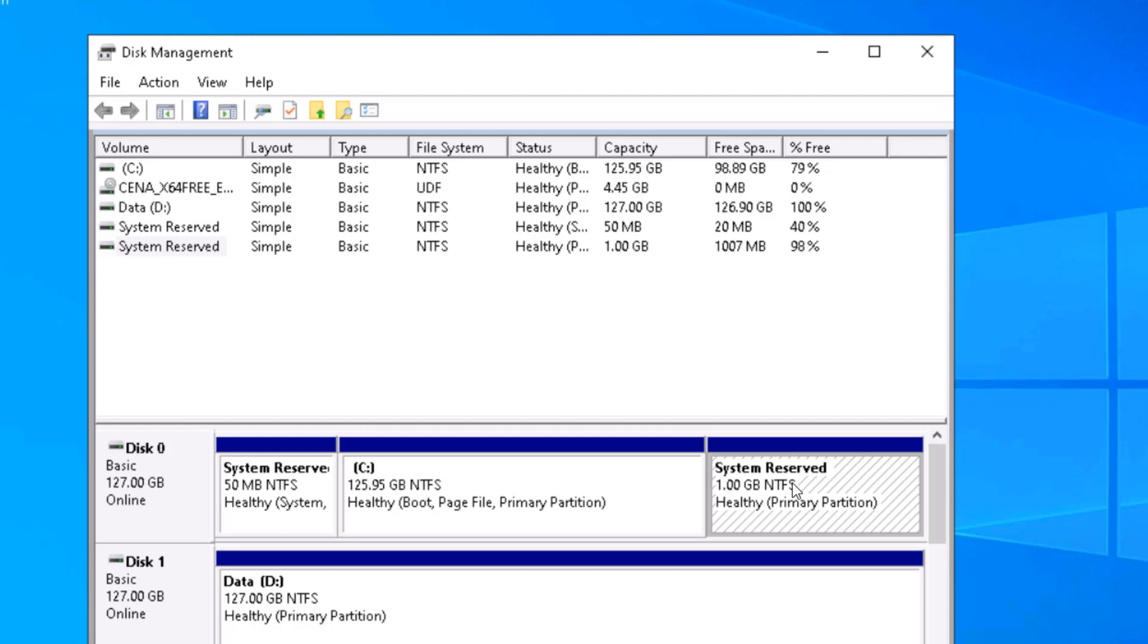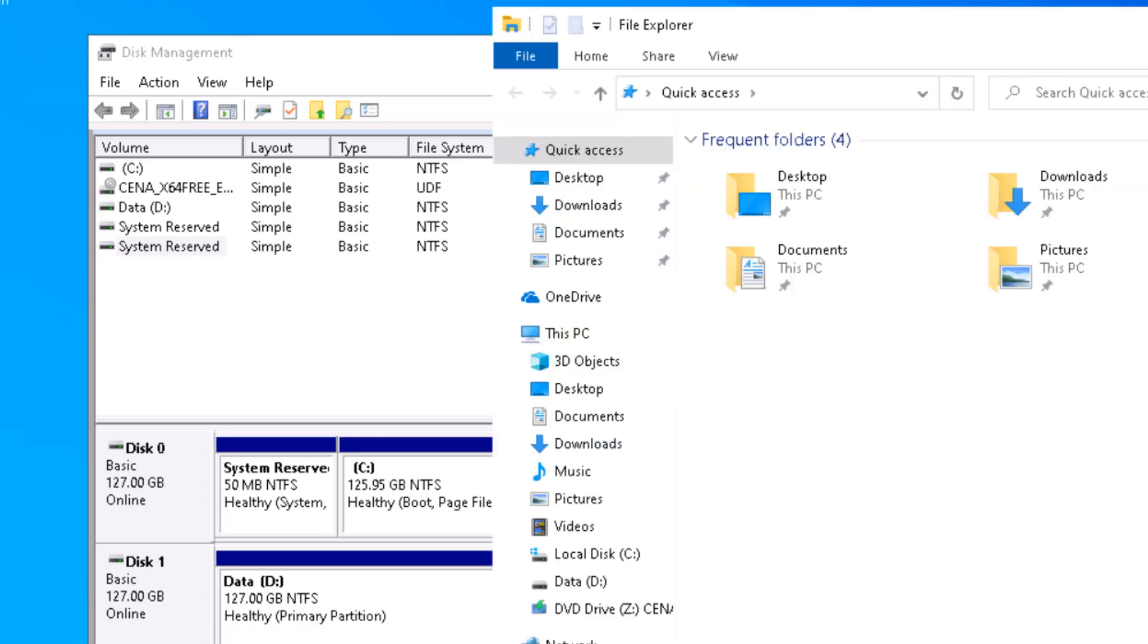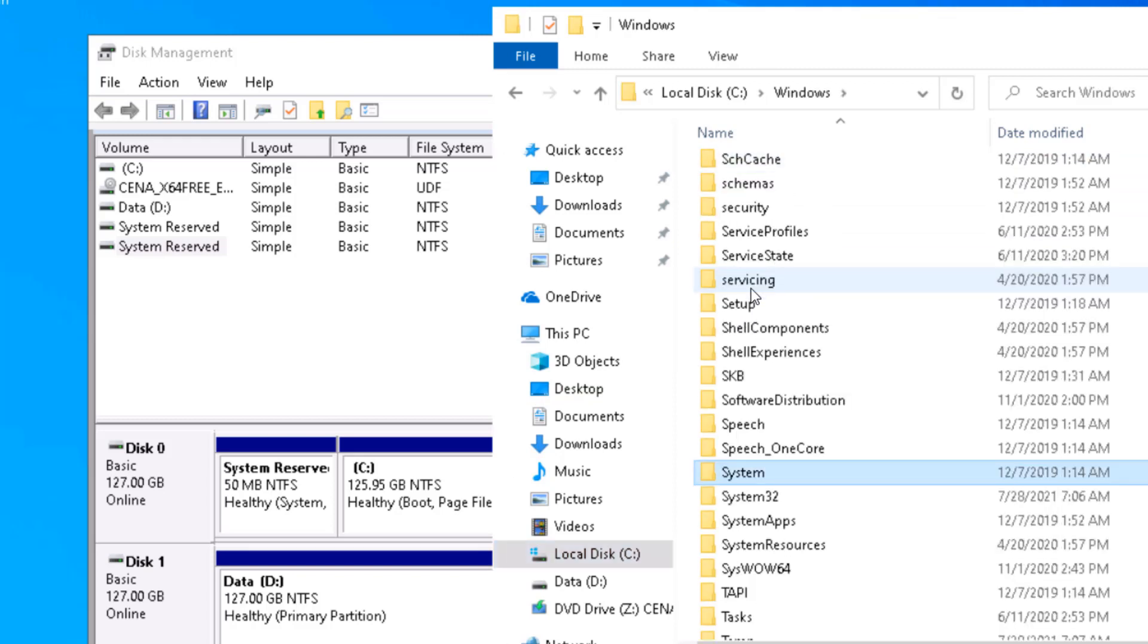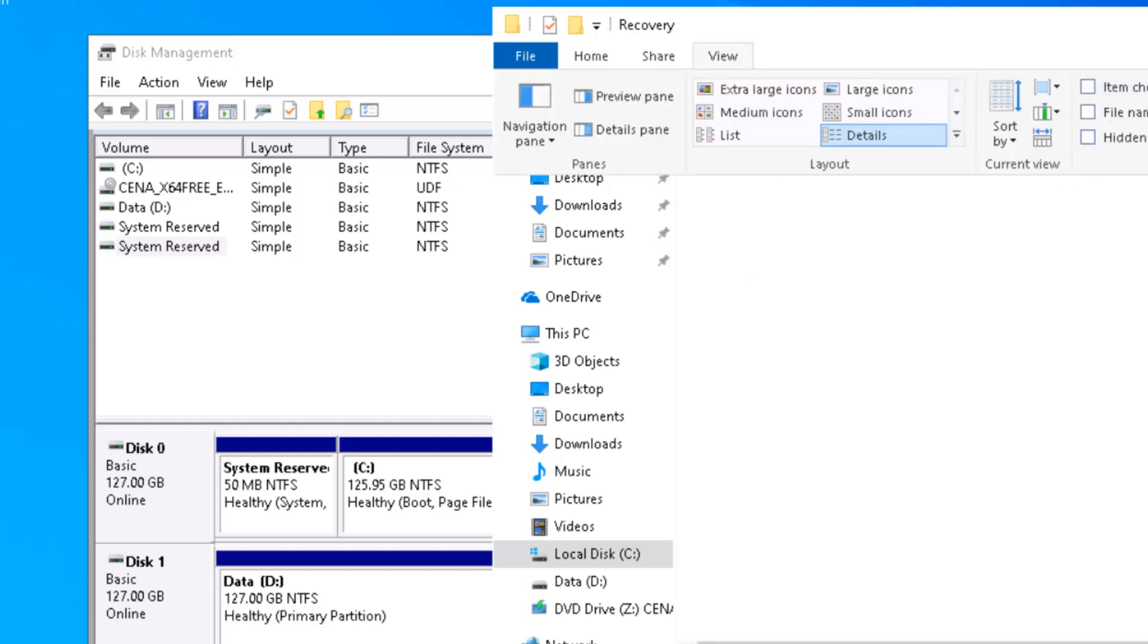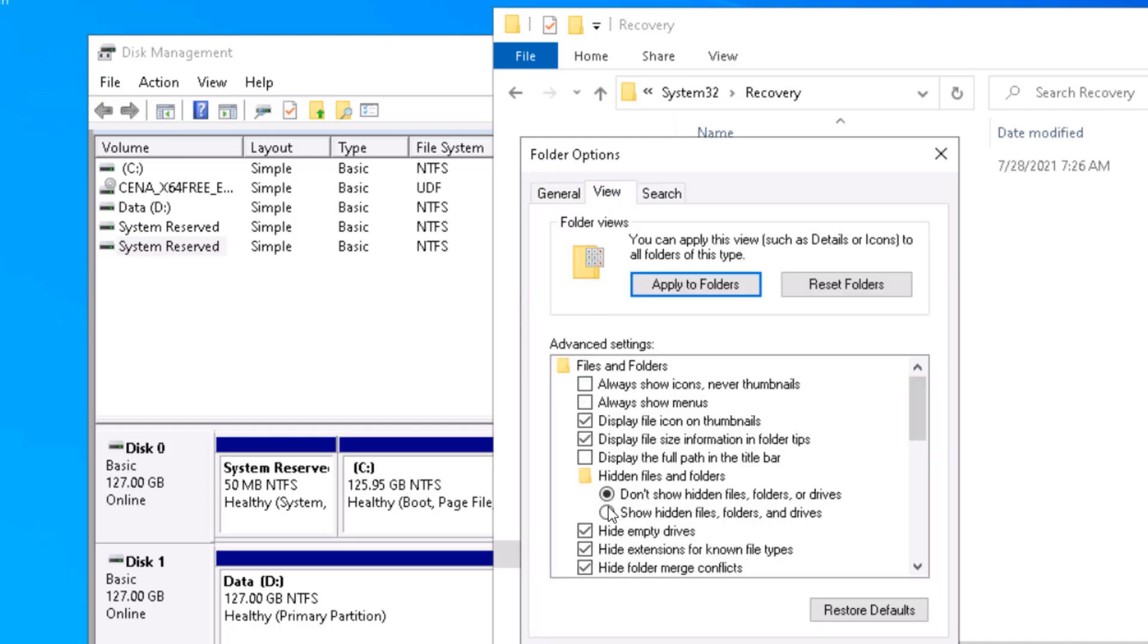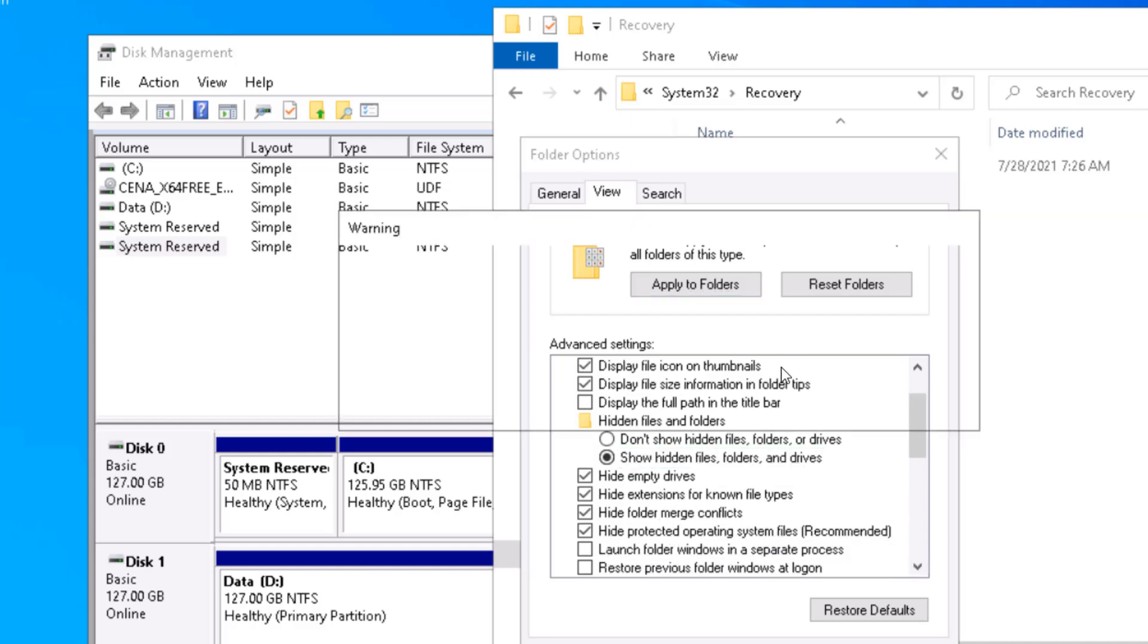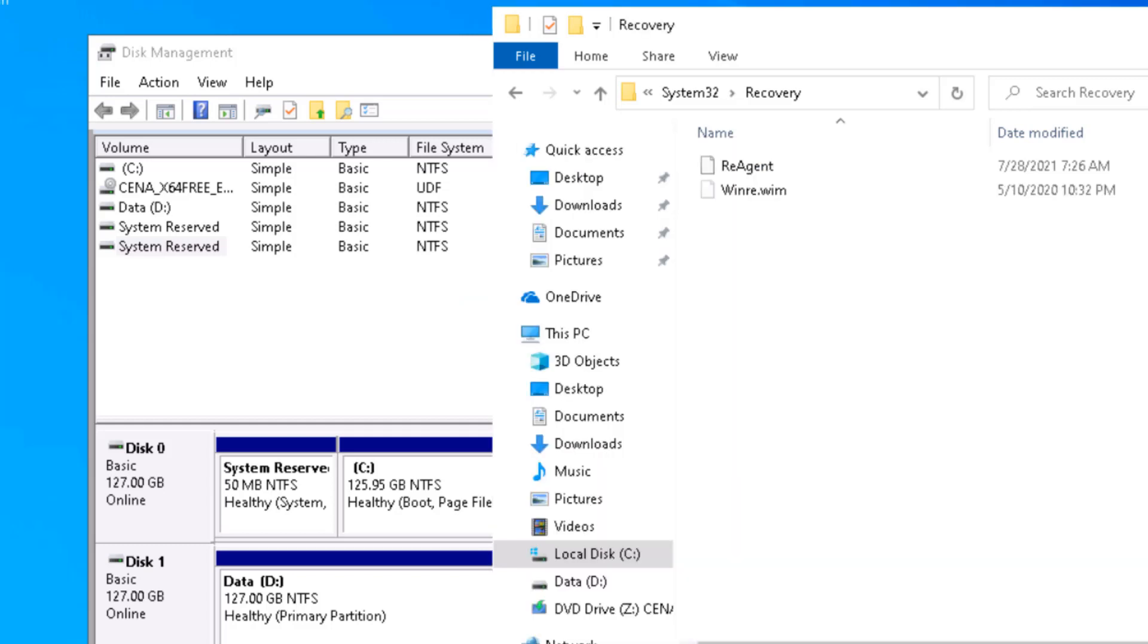We need to store the recovery image over here. On my machine I have already disabled it, and once you disable the recovery environment, you're going to find that recovery image located in C drive, Windows, System32, Recovery folder. That file is hidden, so just don't hide the files and don't hide operating system files, click on yes.